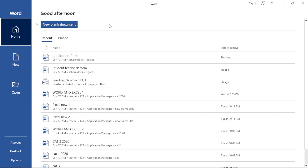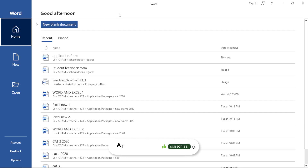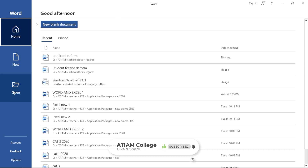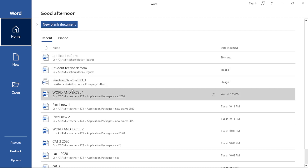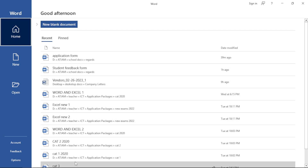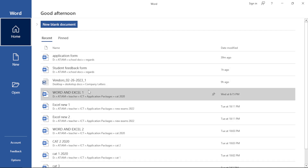Depending on the version of Microsoft Word which you're using, I'm using the 2019 version which comes with three options: the Home option, the New option and the Open option. The Home option gives you the option for a new blank document and also shows you the recently opened files which you've been working on.